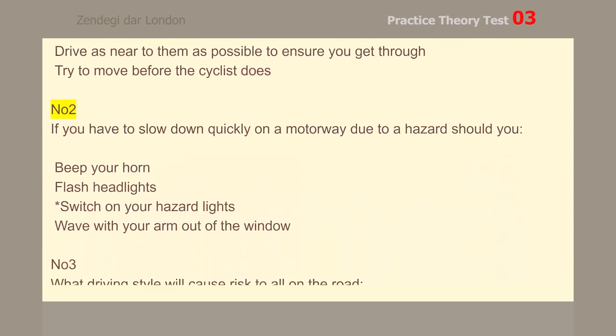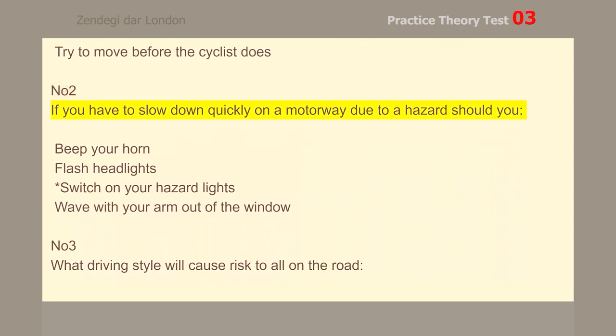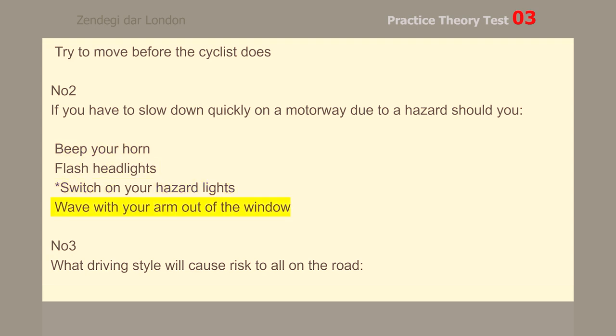Number 2. If you have to slow down quickly on a motorway due to a hazard, should you switch on your hazard lights?